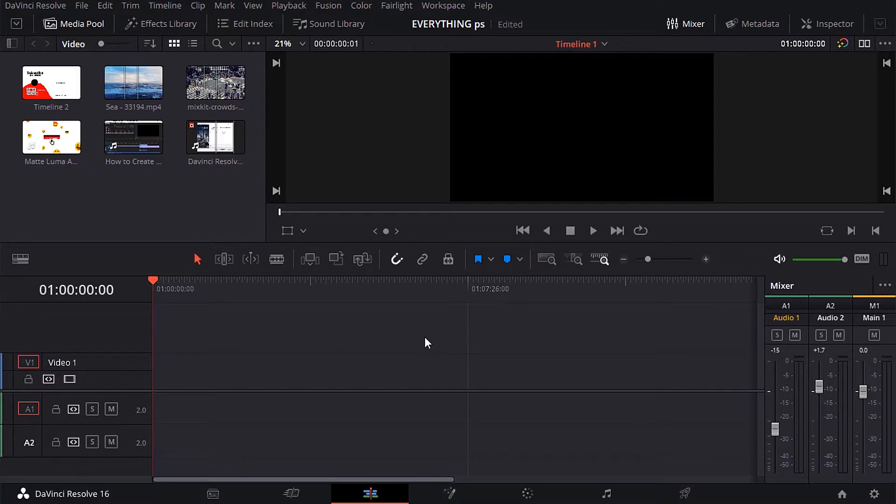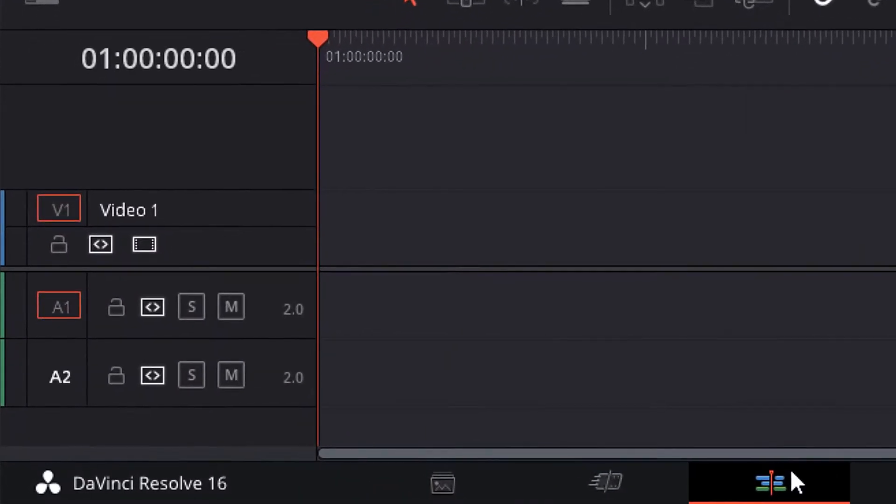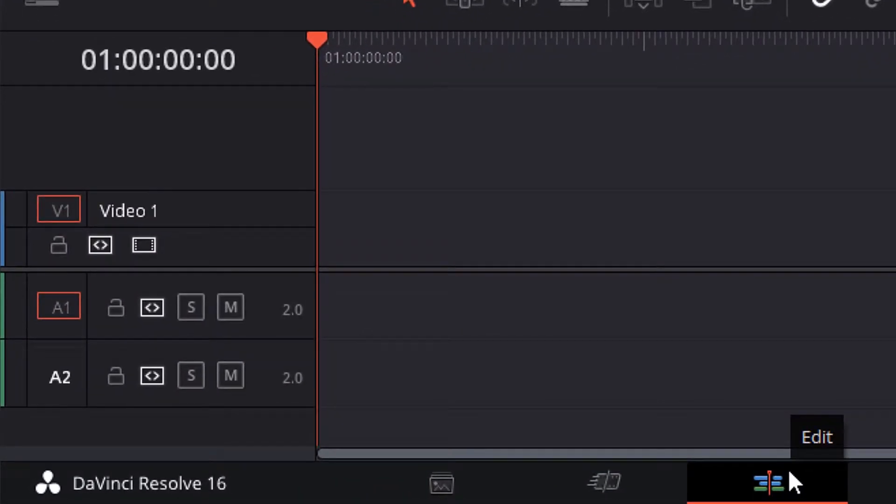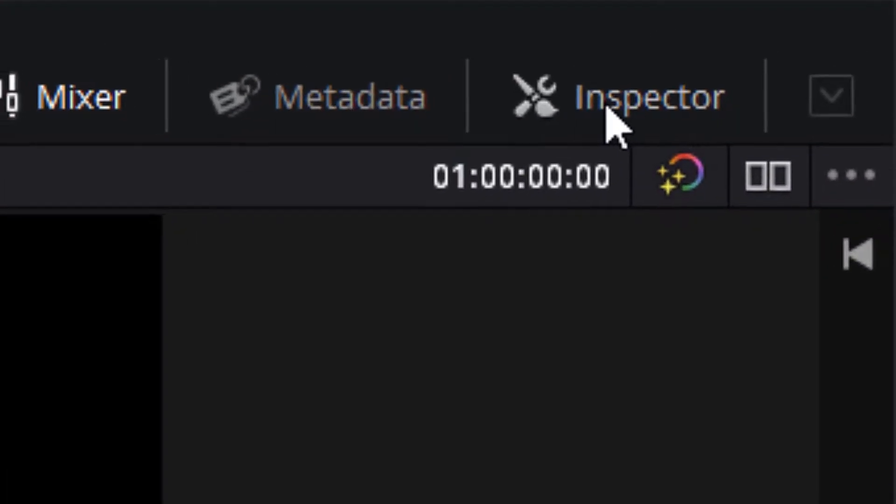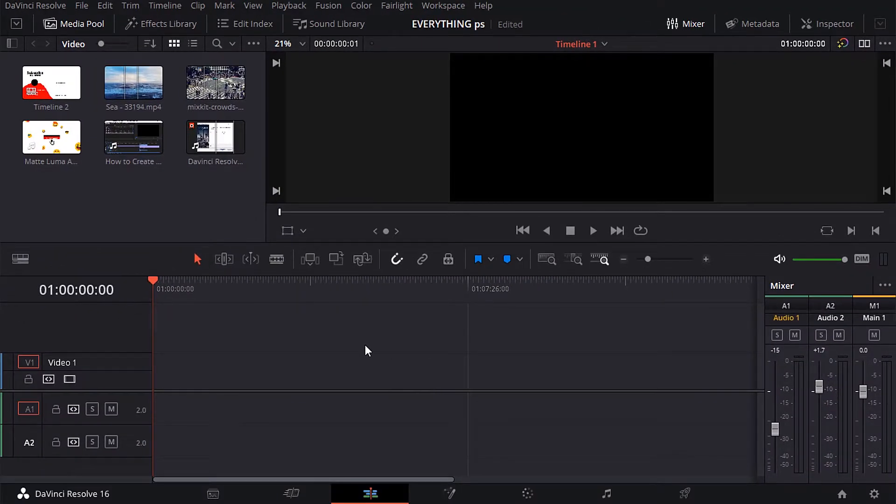In the previous tutorial, we learned about the tab edit. Now we will see the inspector panel and how to control the properties of the video.